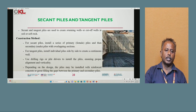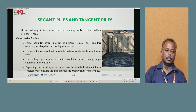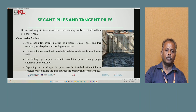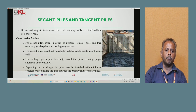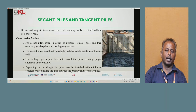Next are secant pile and tangent pile. Secant and tangent piles are used to create retaining walls or cut-off walls in soil or soft rock. For secant piles, install a series of primary piles, then secondary piles with overlapping sections. For tangent piles, install individual piles side by side to create a continuous wall. Use a drilling rig or pile driver to install the piles, ensuring proper alignment and verticality. Piles may be installed with reinforcement, concrete, or grouting filling the gaps between primary and secondary piles.